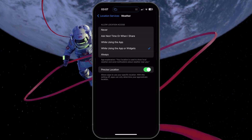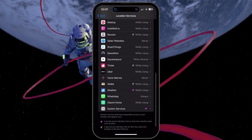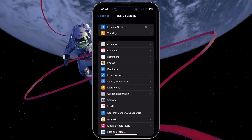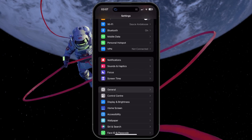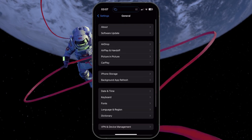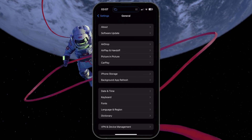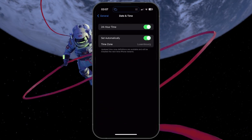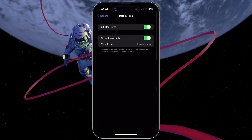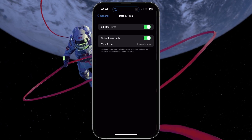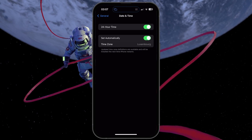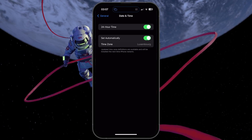Next, head back to your main settings. Select General and under Date and Time, make sure that the Set Automatically option is enabled. This can fix common issues with the weather app.